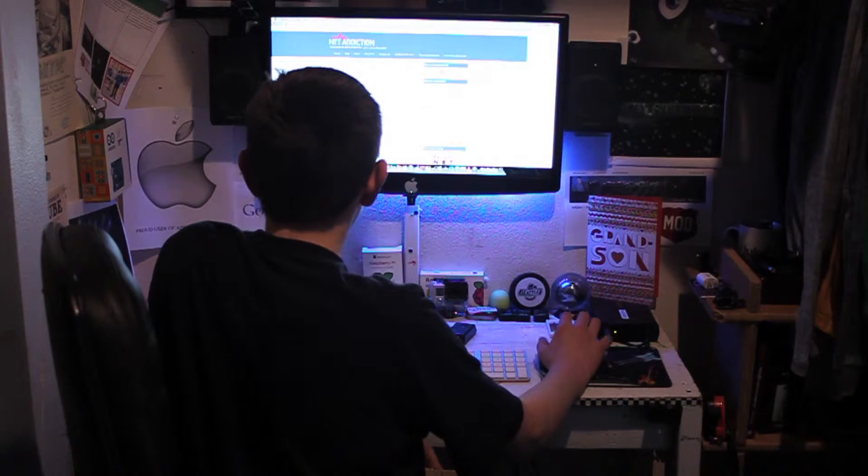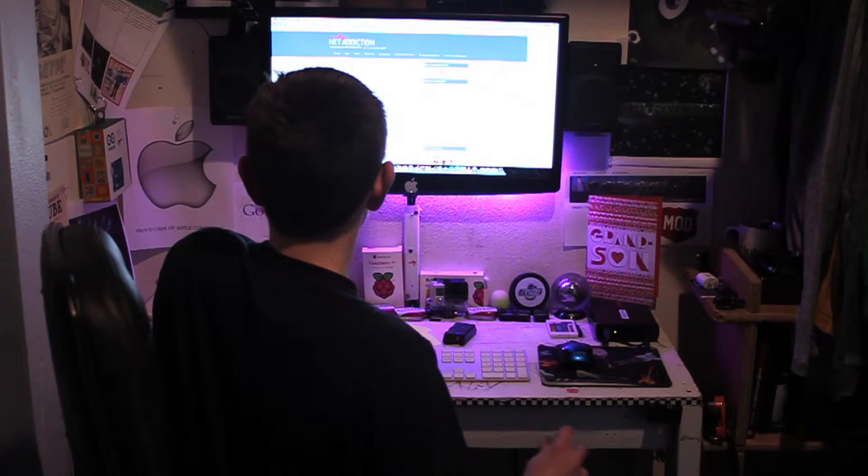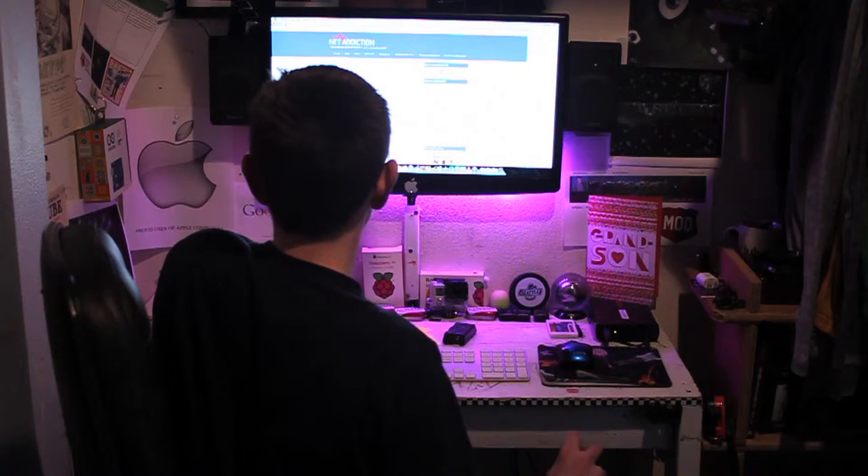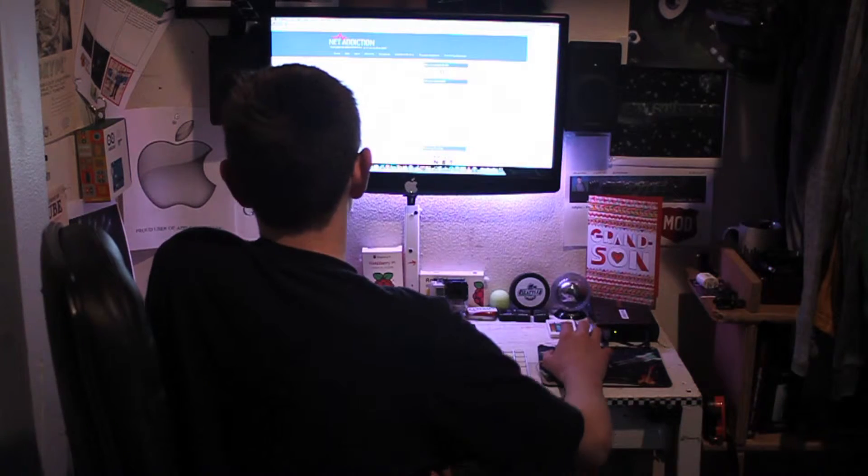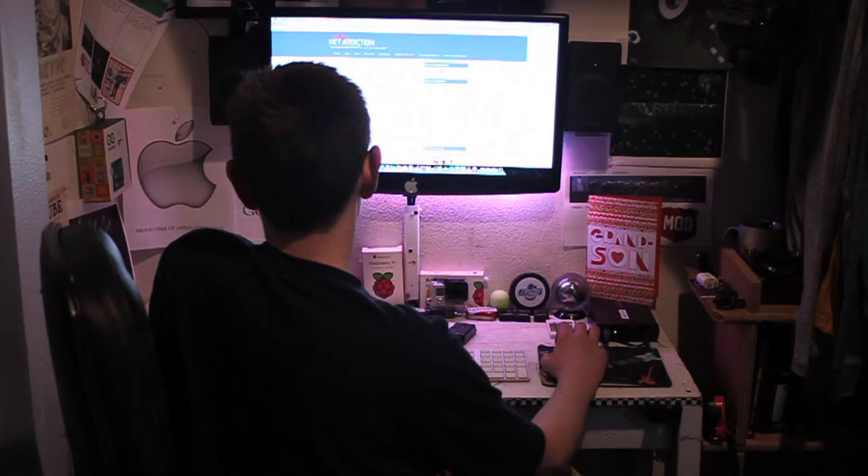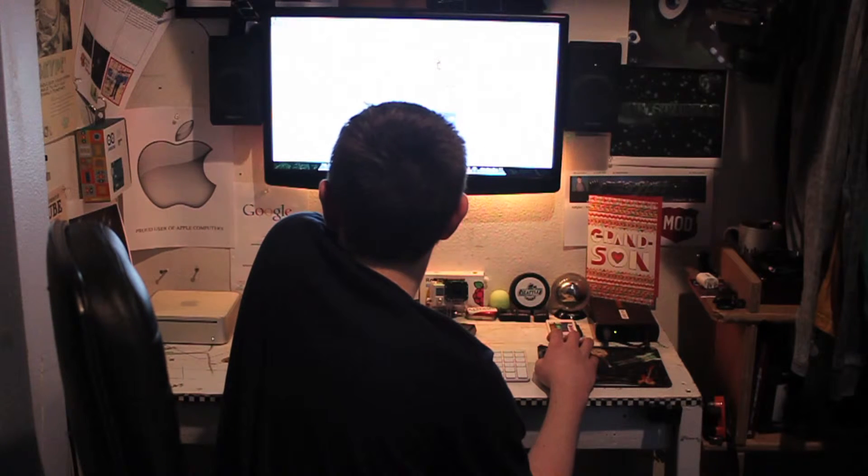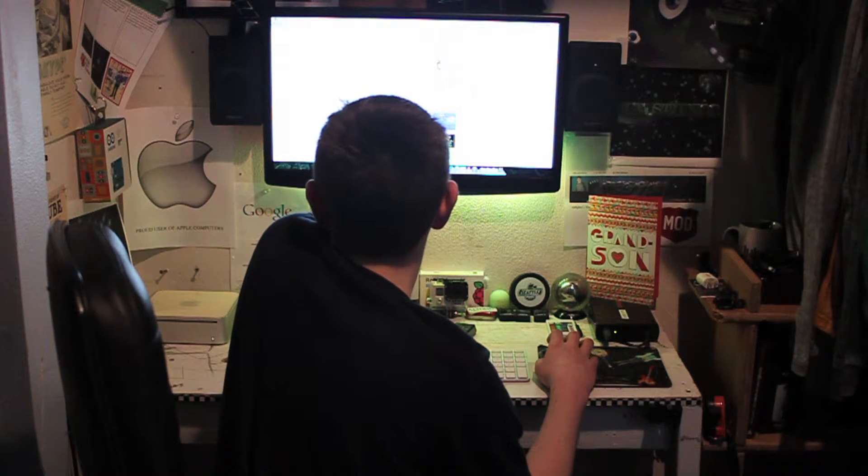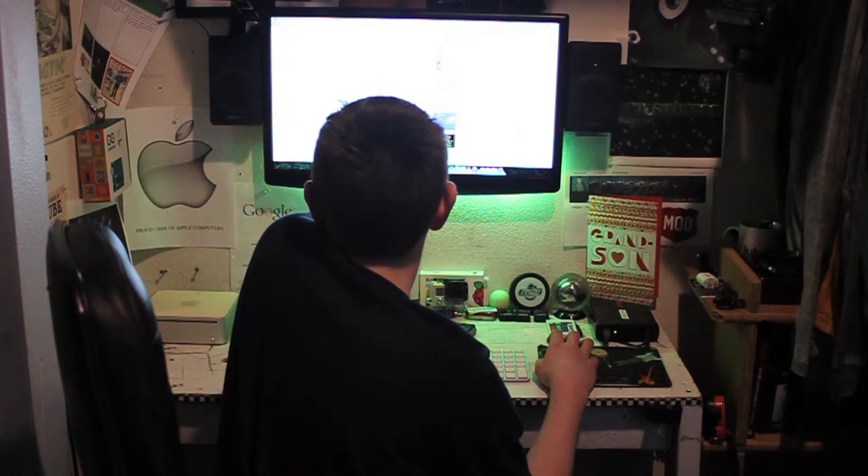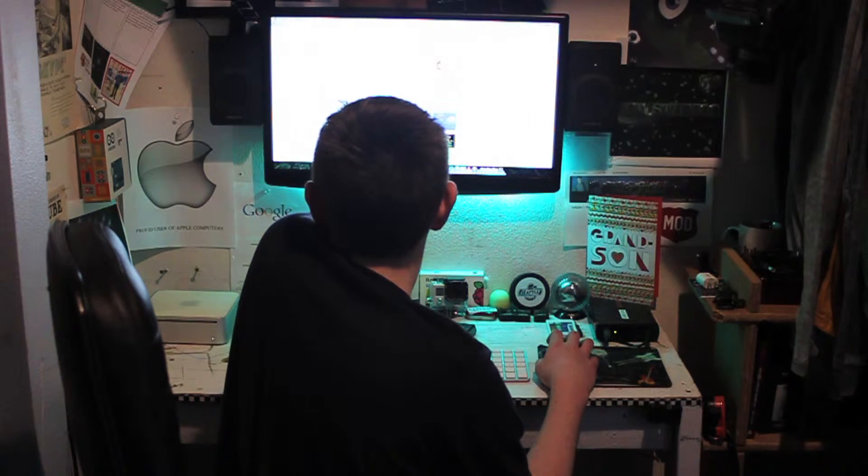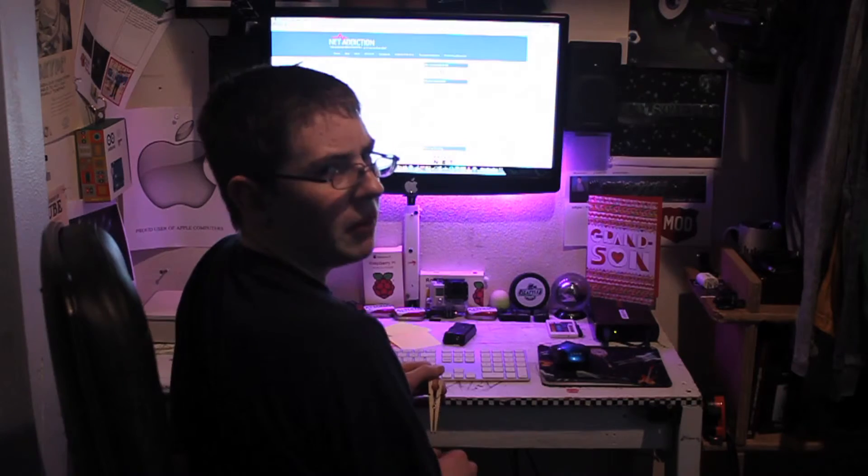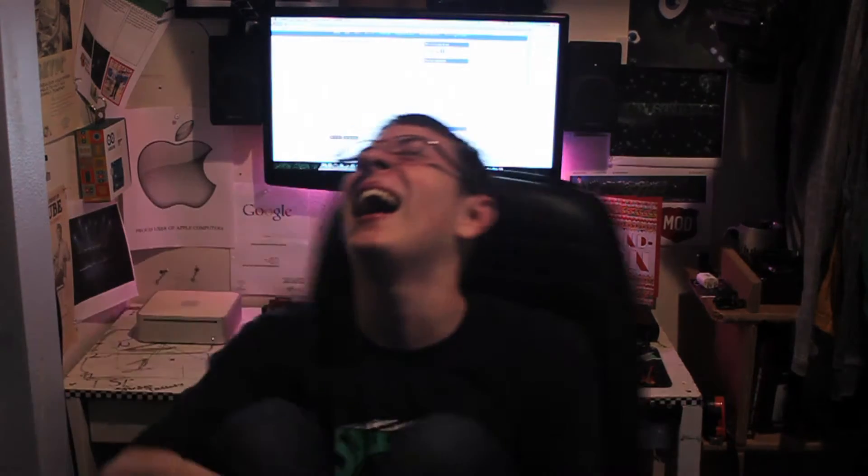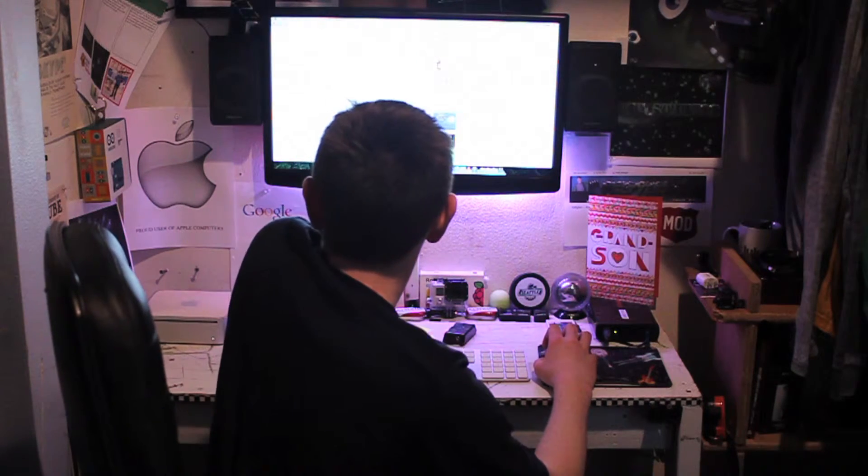How often do others in your life complain about the amount of time you spend online? Rarely. How often do you feel preoccupied with the internet when offline or fantasize about being offline? Me? You're crazy! Rarely.